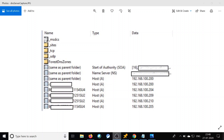Before we move on to adding the subscriber hostname entry into the publisher node, we have to make sure DNS is configured properly. Trust me — most subscriber CER installation failures are due to DNS, so we have to double-ensure that DNS is taken care of. In my case I was using a Windows DNS server, and you can see here I have added the appropriate forward and reverse DNS lookup entries.